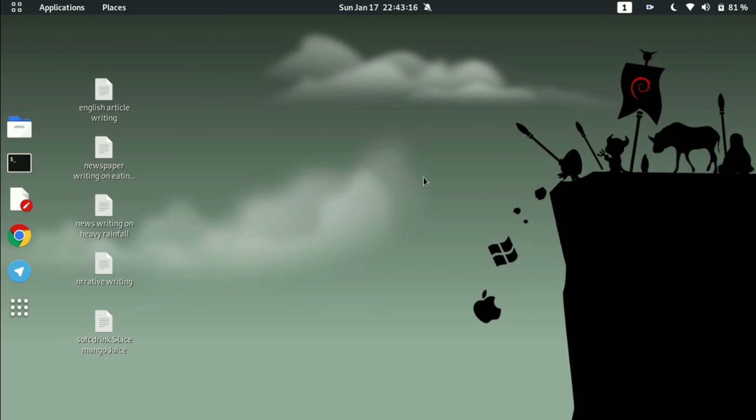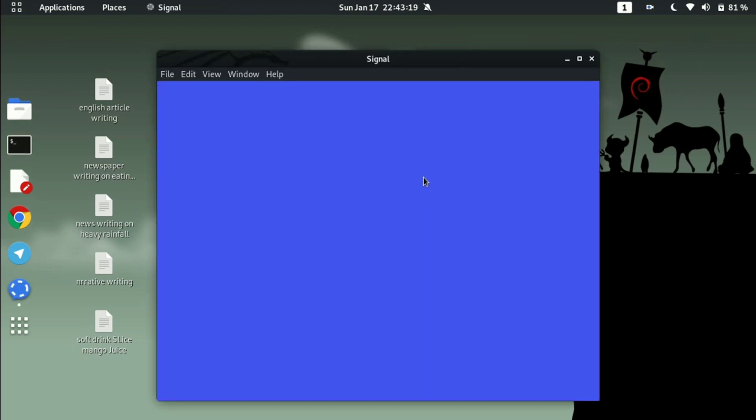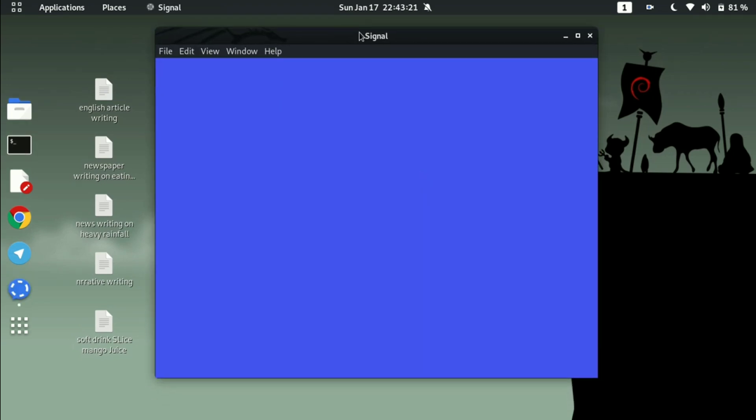It will take some time to appear on the screen for the first time. I am also running it for the first time so it will definitely take some time.